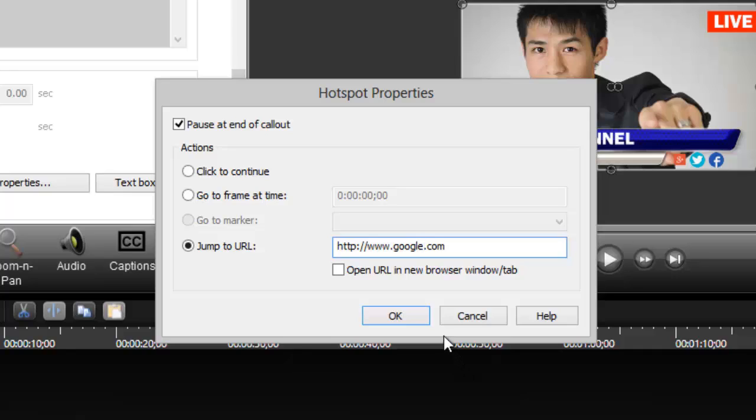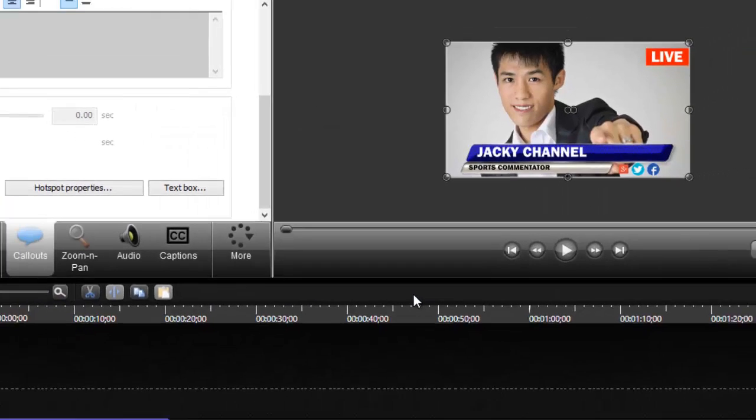You can click this Open URL in a new browser window or tab. It's your choice, actually. And then hit OK.